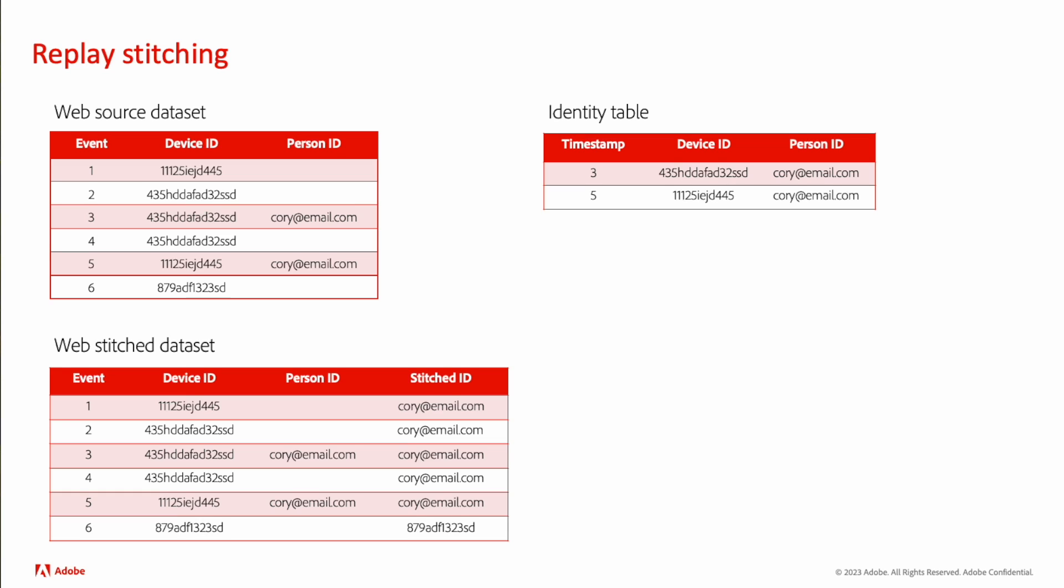There is a third optional one involving privacy, like I mentioned. So in the privacy flow, we basically have to undo everything we did. We sometimes refer to this as unstitching. We have our source dataset, our identity table, and our stitch dataset.